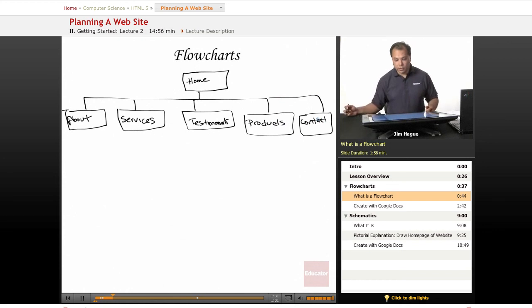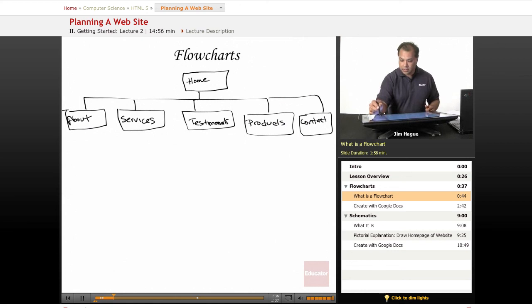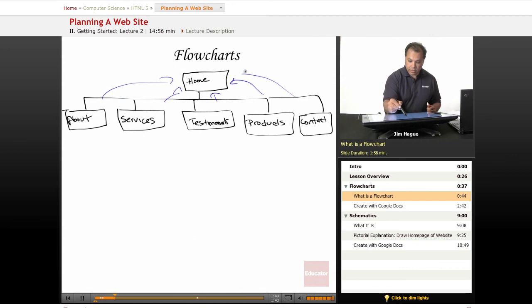This is what a flowchart is. From the homepage, I can get to all these other pages that link directly back to the homepage, as you can see from these arrows and from those lines.